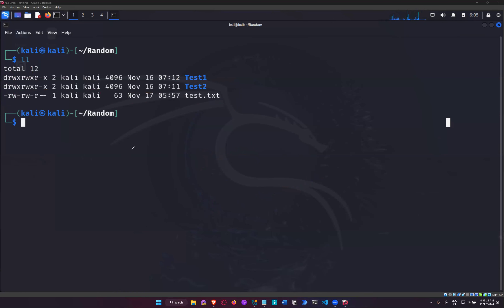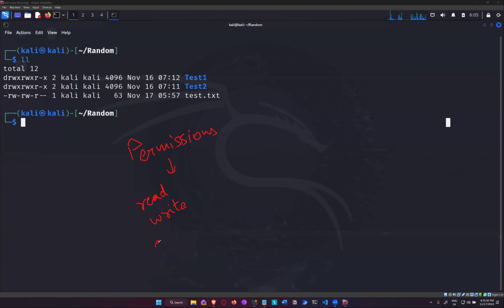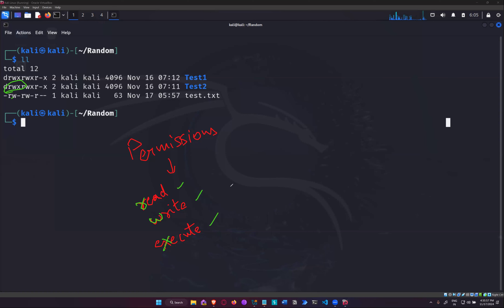There are three kinds of permissions for a file: read, write, and execute — represented as rwx. Read tells you if you can open the file and see its content. Write tells you if you can modify the file. Execute tells you if you can run or operate on the file.